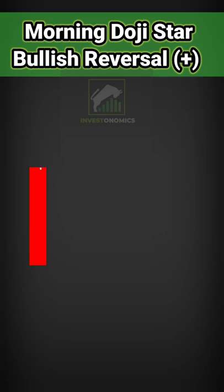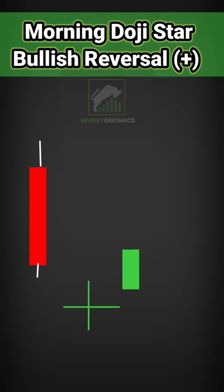On the first day, we have a long red candlestick, which confirms bearishness. On the second day, prices get a gap-down open and the trading activity is restricted in the entire session, and a doji candlestick is formed, which confirms indecision in the market.